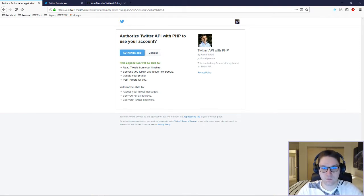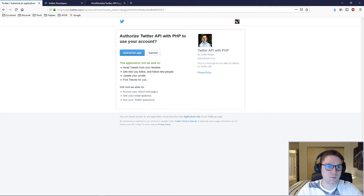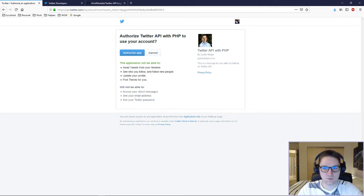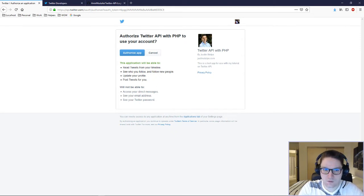Now the next part we are going to code is once the user clicks on the authorize button, they will be sent to our callback URL and Twitter will append a few GET variables. With those GET variables, we will generate an access token which will allow us to log the user in through the Twitter API.